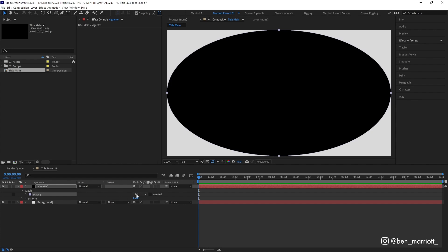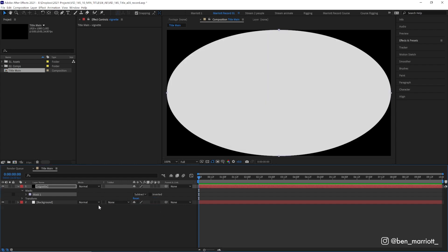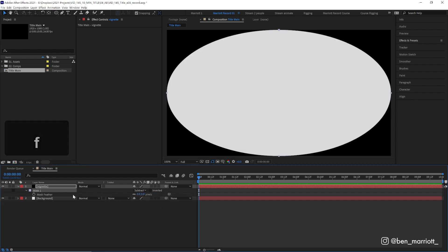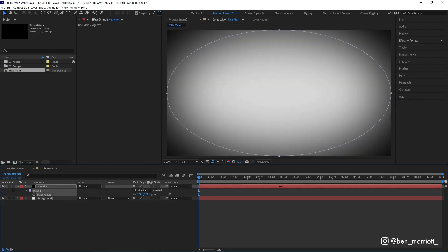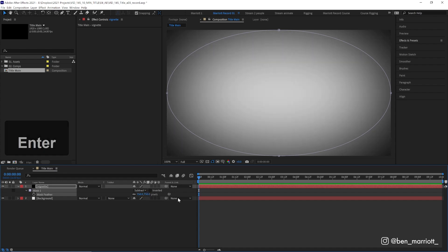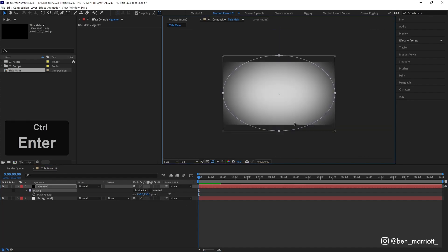We want to set it from add to subtract, press F on our keyboard to bring up its feather, and then feather the heck out of it. About 750 feels nice. Then if you double-click that mask, you can adjust it to get the look you want.